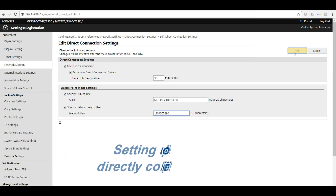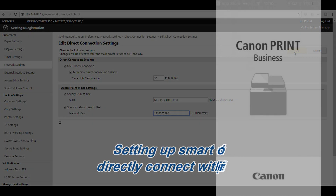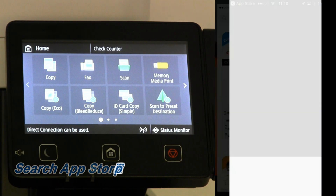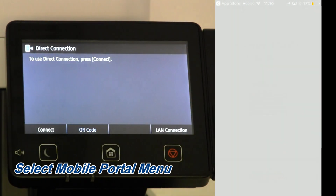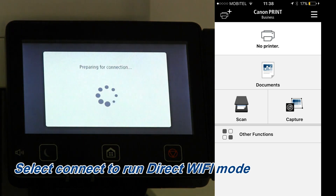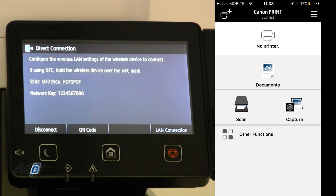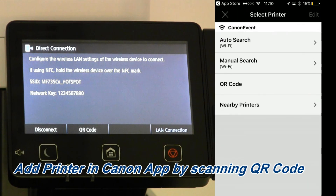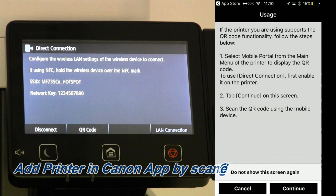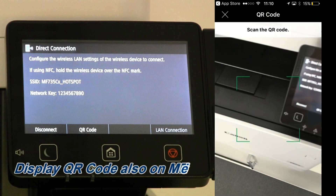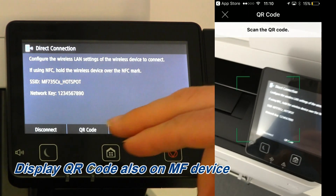You can do this by using Canon Print Business App and on the device, find the mobile portal menu and select the direct connection option. The device is now becoming a hotspot. By using Canon Print Business App, if you scan the QR code, you will receive your direct connection information.